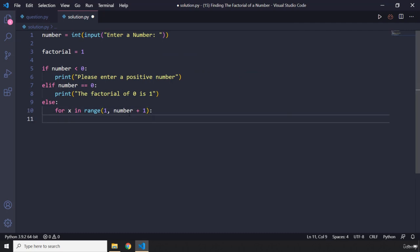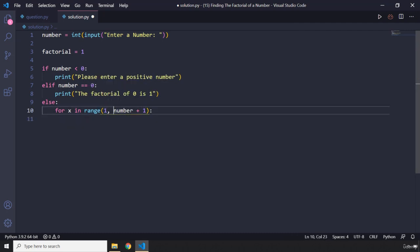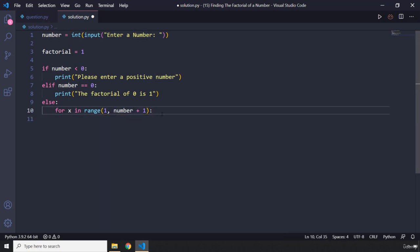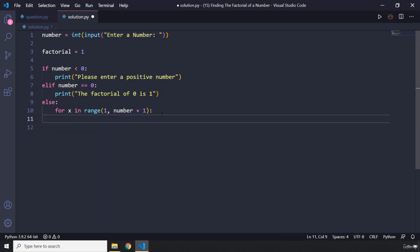So for example, if the user enters 10, the range is going to start from 1 and go to 9. If we say plus 1, so 9 plus 1 is going to be 10.